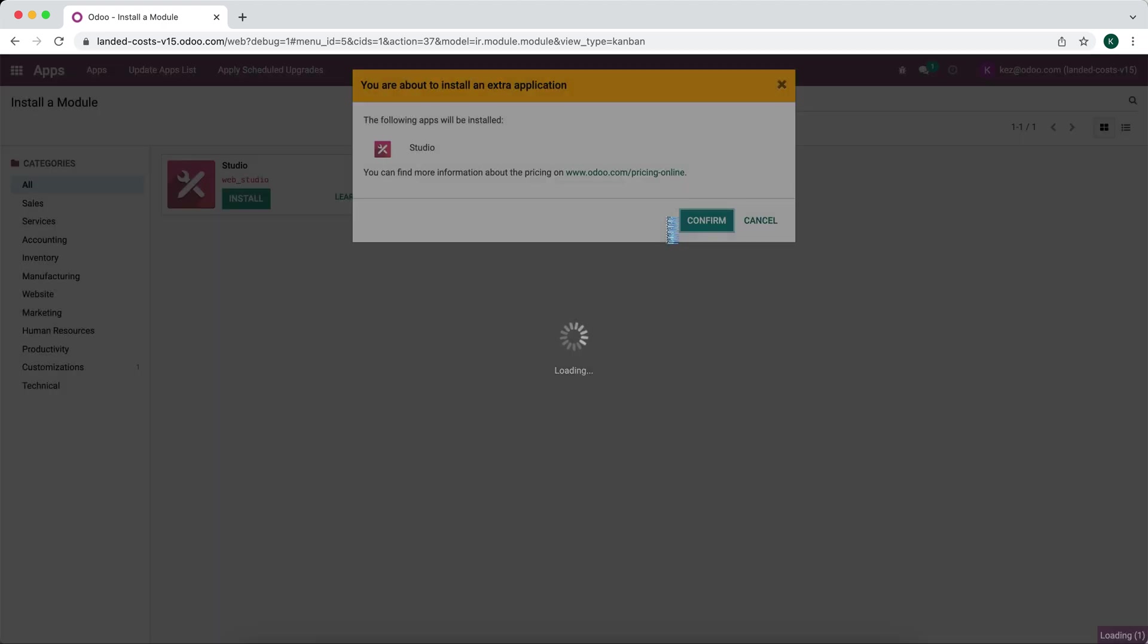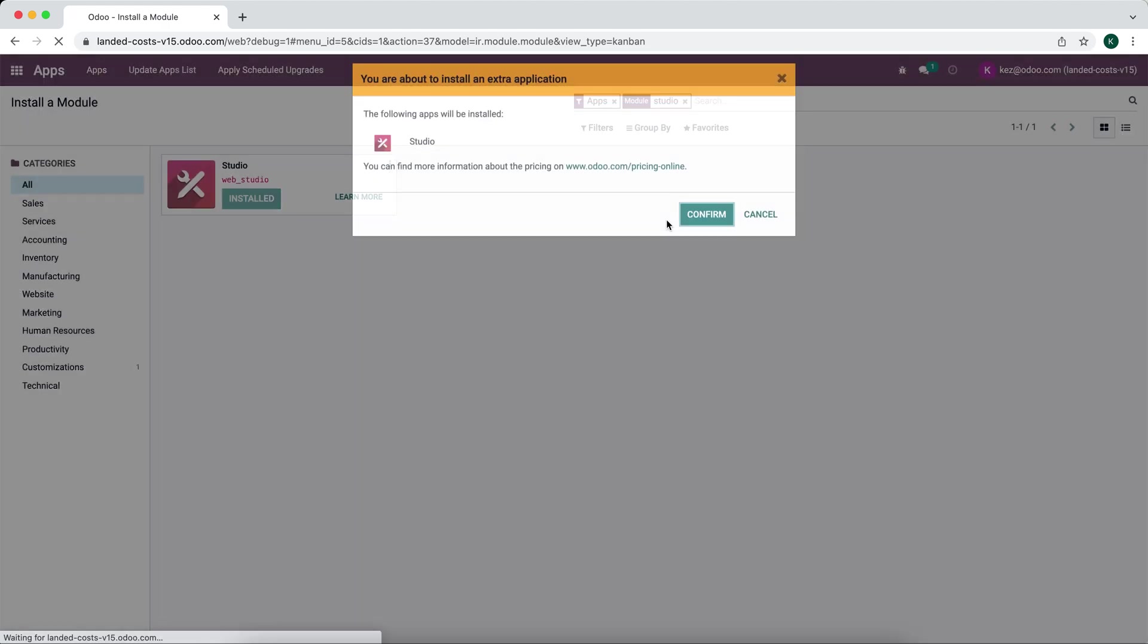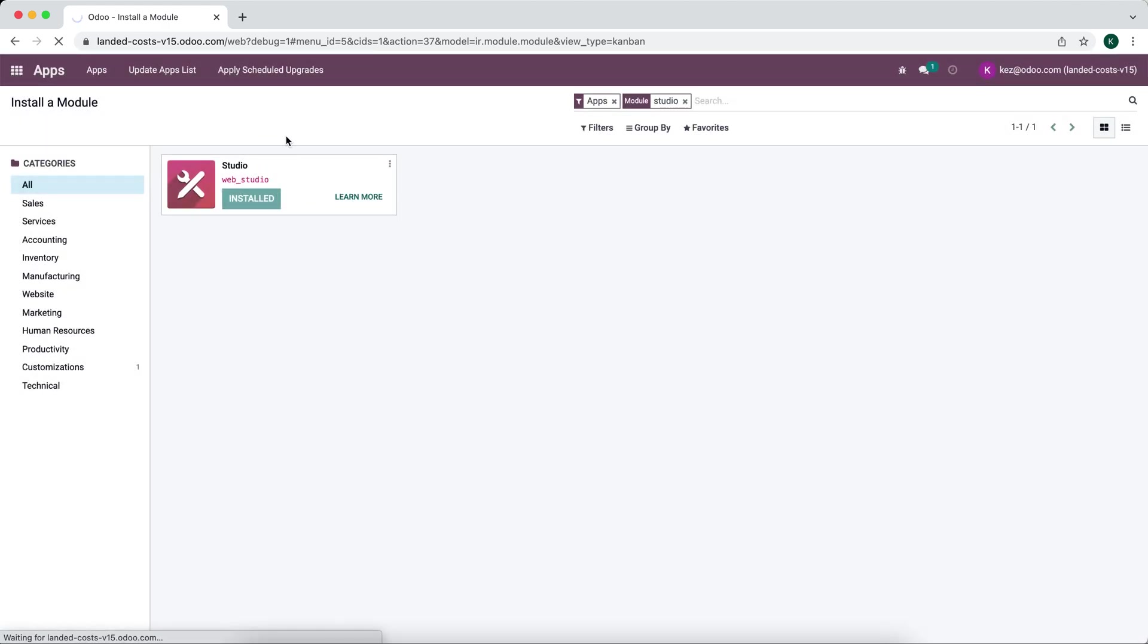First thing to remember is that we do need to be in developer mode to see some of these screens that we're going to go to, such as sequences and automated actions, which are enabled when we have studio installed.